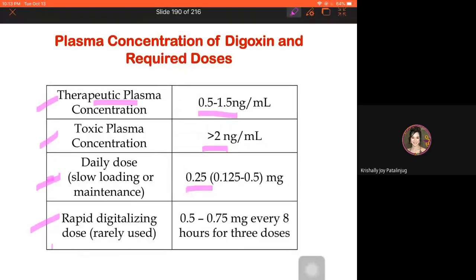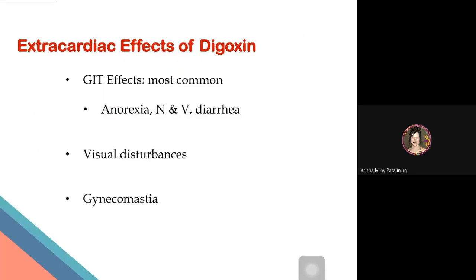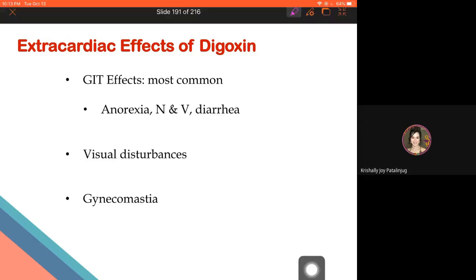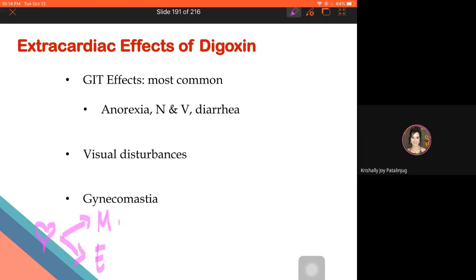Summary of cardiac effects so far: digoxin's mechanical effect is positive inotropy, based on its mechanism of action — it strengthens the force of cardiac contraction. Its electrophysiological effect is dose-dependent: at therapeutic dose, negative chronotropy (bradycardia); at higher/toxic doses, positive chronotropy (tachycardia). The level of digoxin must always be monitored.